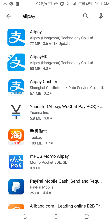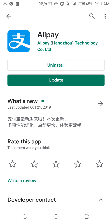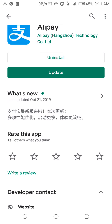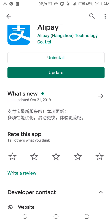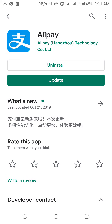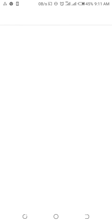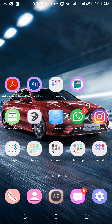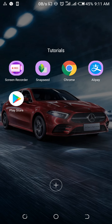Alipay is an app you can use for payment outside China. You download this app first. As you can see, the app is already downloaded on my phone, so I'll go straight to the Alipay app on my phone.